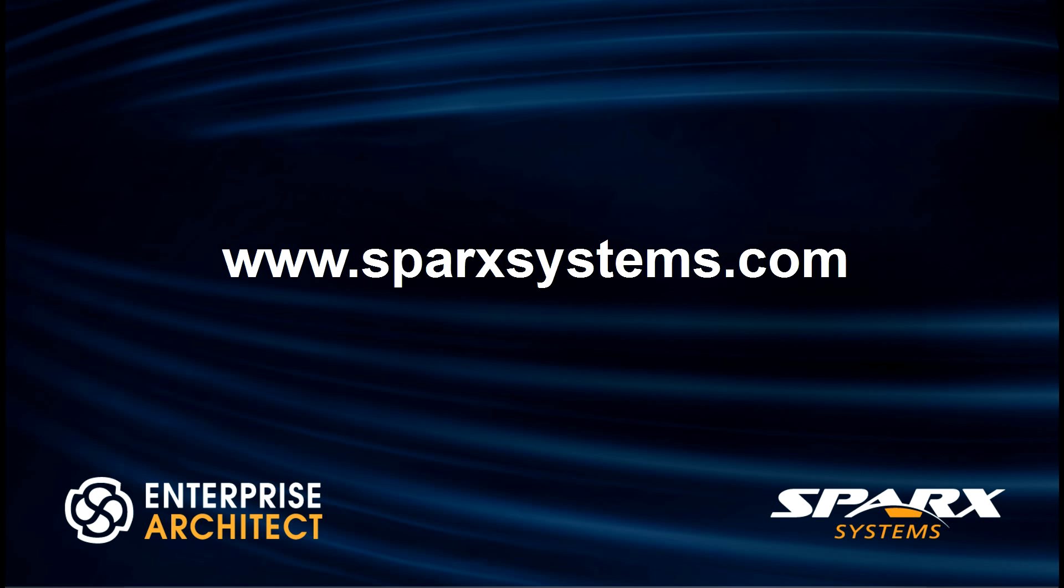For more information or to download a free 30-day trial please visit www.sparxsystems.com